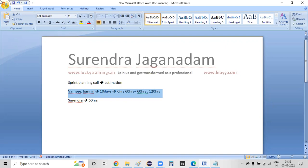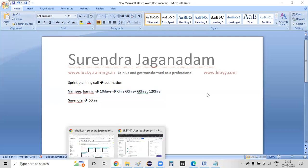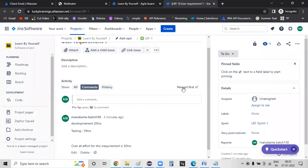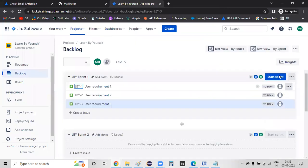Story by story you can add your efforts and make tasks for 120 hours. You can estimate every story, record it, and then start the sprint. After estimation, you start the sprint.